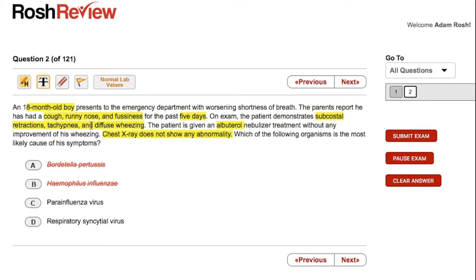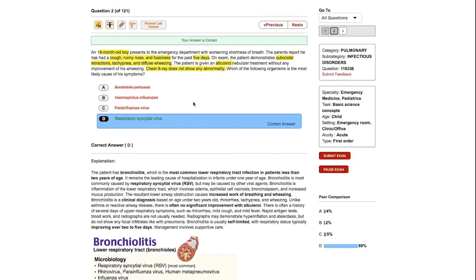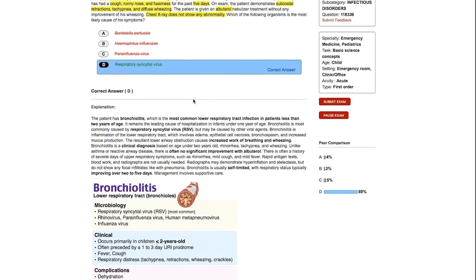Parainfluenza also causes another condition, which leads us to respiratory syncytial virus. I'm going to set aside parainfluenza virus, but RSV is the best answer here. RSV causes bronchiolitis, and the giveaway is that this is a young patient — under two years old. Bronchiolitis is the most common respiratory infection that presents like this: more than just a common cold, the patient is in some distress, the x-ray is essentially normal, and there's been no response with albuterol. RSV is indeed the correct answer, leading to bronchiolitis.